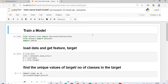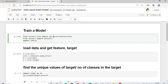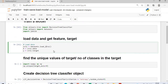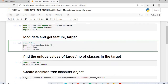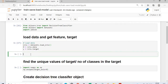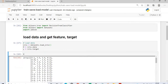We will import the dataset from sklearn — specifically the iris dataset — along with three libraries: decision tree classifier, the dataset, and joblib. After that, I will load the data and get the features and the target. We have four columns in our dataset: sepal length, sepal width, petal length, and petal width of a flower.